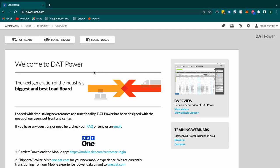Welcome to this DAT Power tutorial. In this video, we are going to do a real quick run-through of how to post a load on DAT. It's quite simple and very straightforward.